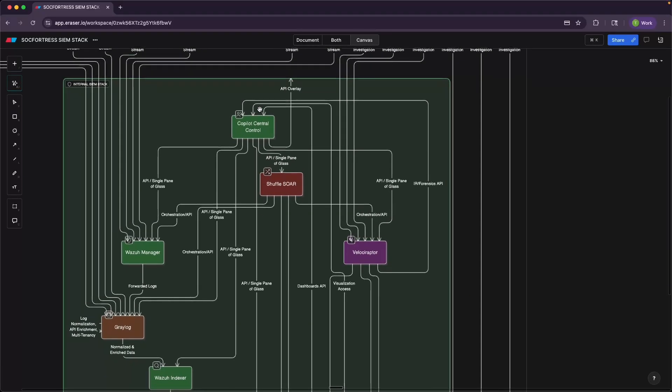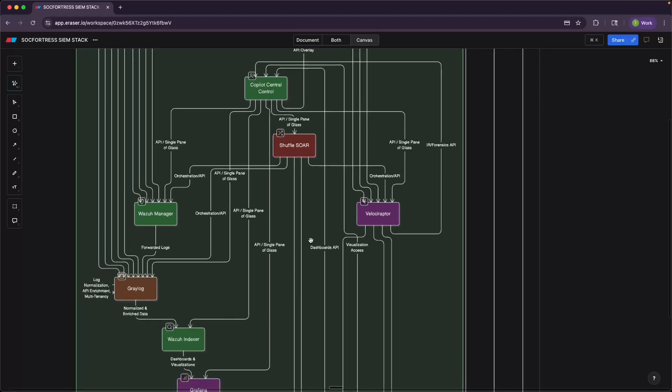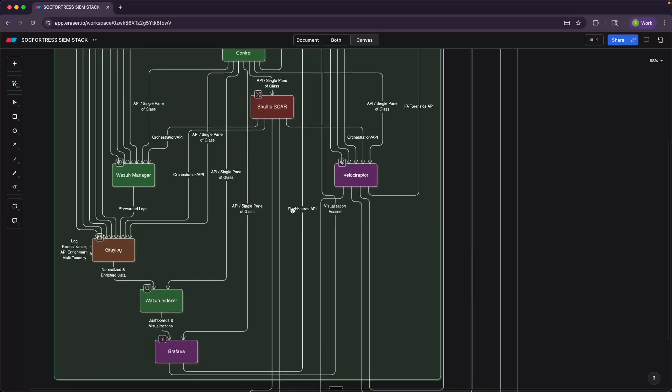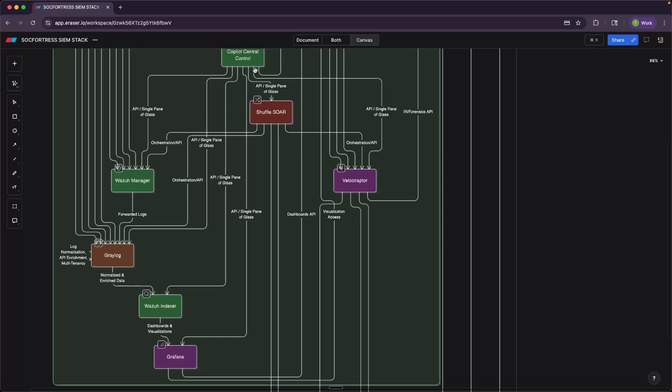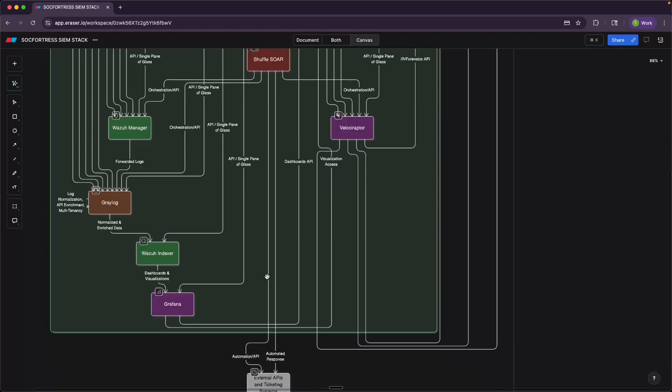Lastly, we have CoPilot, which like Shuffle, leverages all of the components API endpoints to enable customer onboarding. We built an alert and case management platform into CoPilot, to generate reporting, to run health checks. So CoPilot is like our central control center for all the components of our SIEM stack.